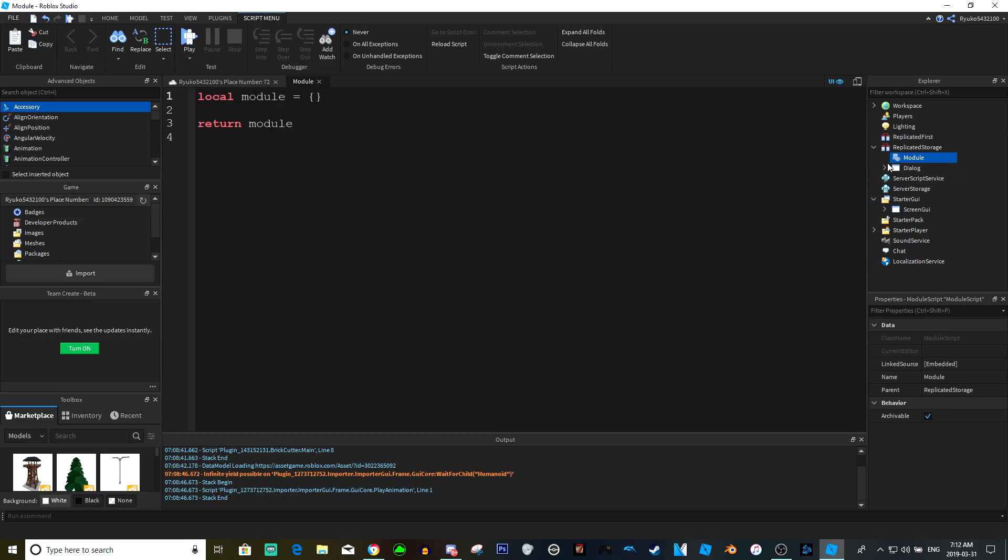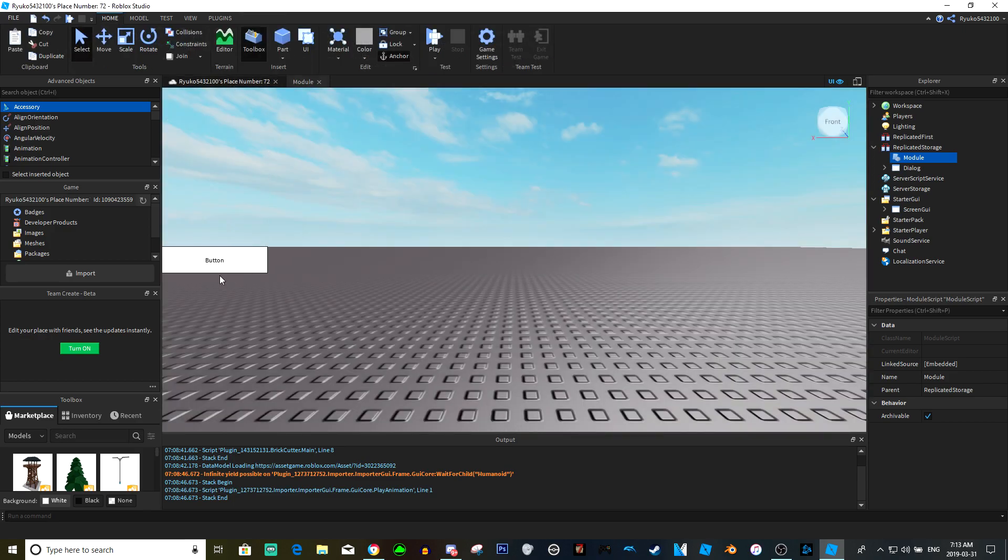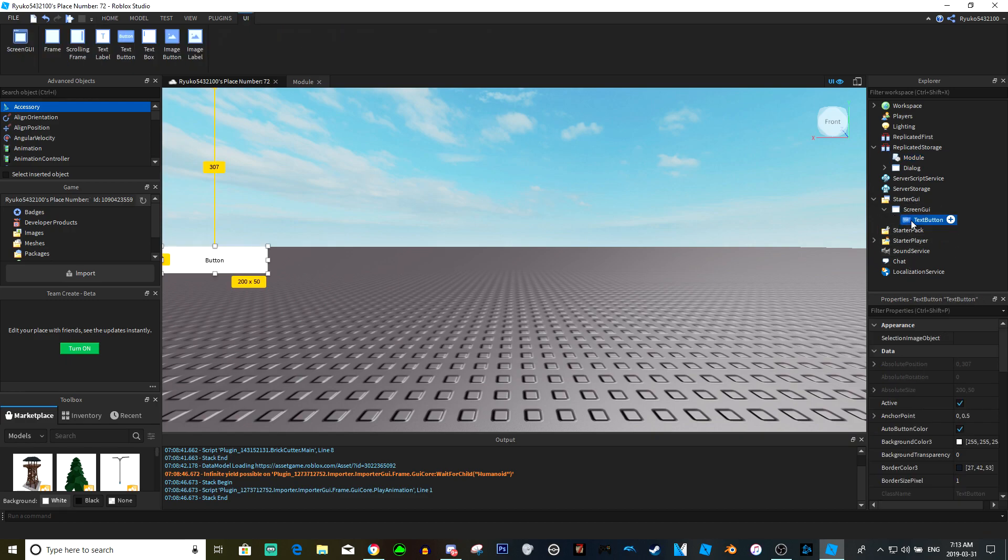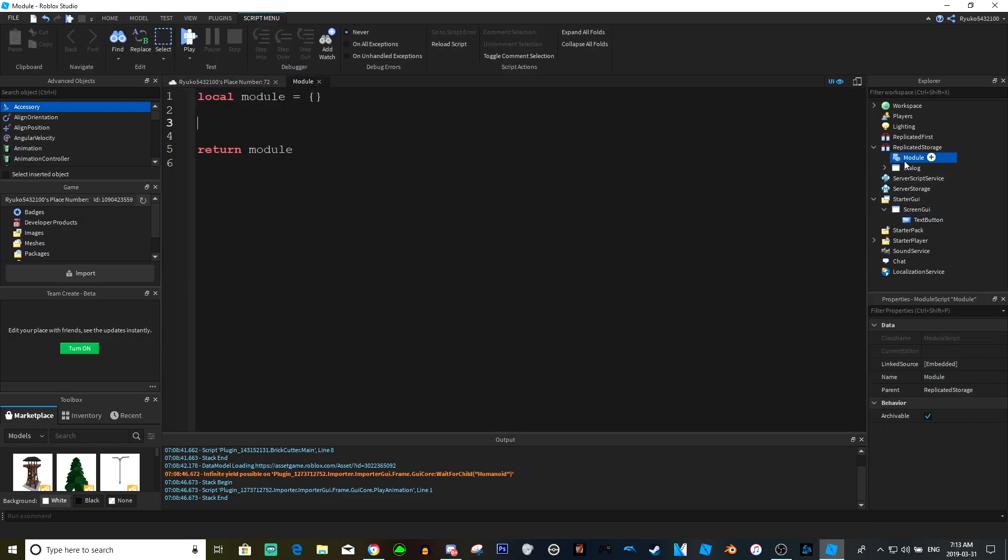And to add something to this table, what you would do... well let's see, what do we want this button to do? I think I'm gonna have the button just print the player's name or something simple.